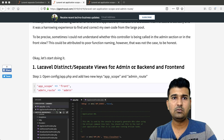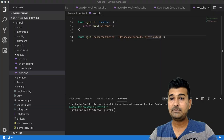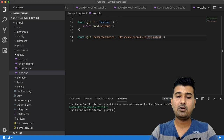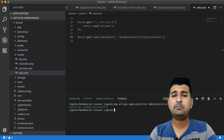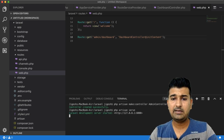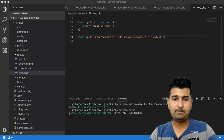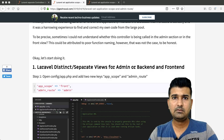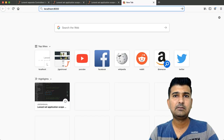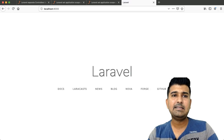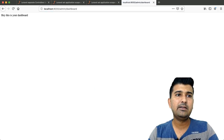Let's go to the browser to test it. First I need to start my application since it's not running yet. I'll run php artisan serve so it runs on port 8000. Going to the browser and opening localhost:8000, I'll hit admin/dashboard — and you can see it returns 'Hey, this is your dashboard'.